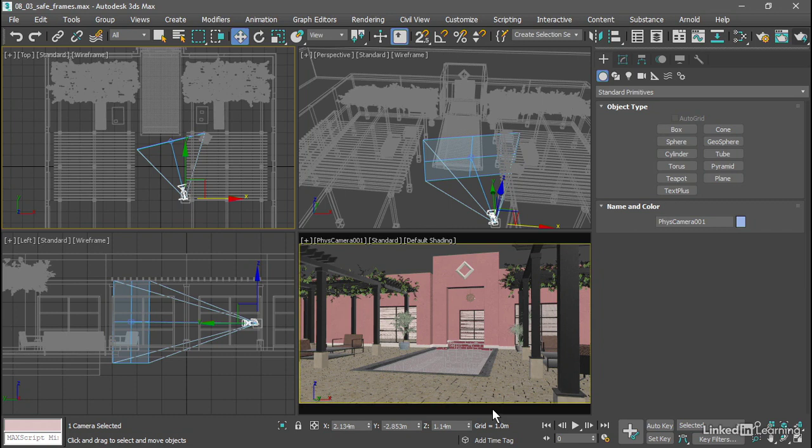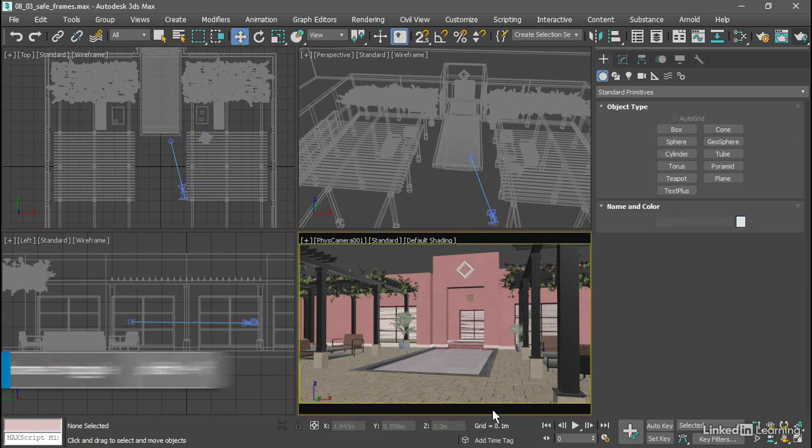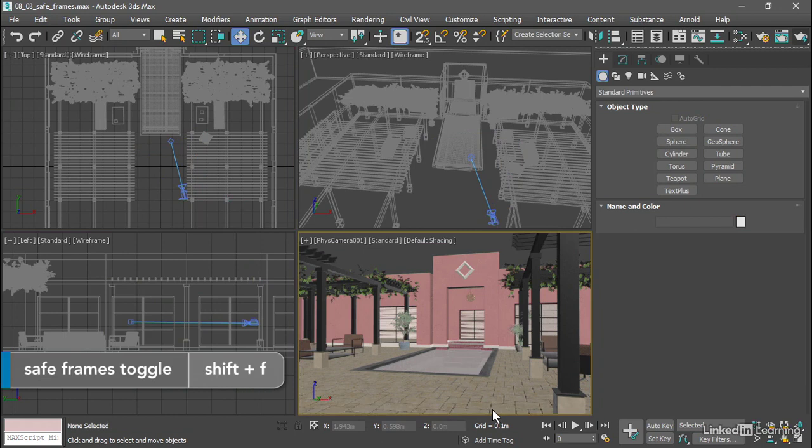You'll need to enable safe frames for all camera viewports. And there's a keyboard shortcut to make it quicker. Just click in that viewport, and use Shift F to toggle the state of safe frames.